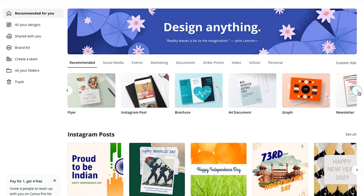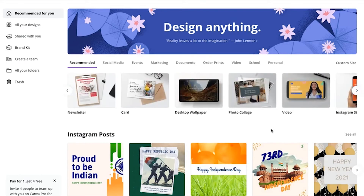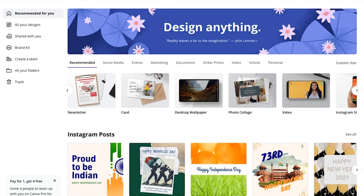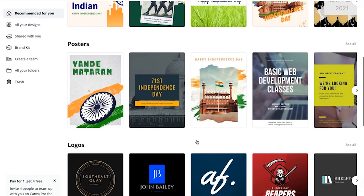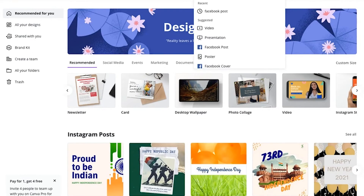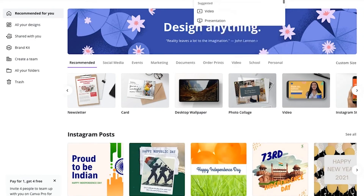You can also create social media posters like Facebook posts, Instagram posts, brochures, A4 documents, newsletters, and more. Another way to find a specific template for a social media platform is to use the search box at the top with the spyglass icon. For example, if I want to create a Facebook post, I can go directly to the search window and type 'Facebook post' rather than browsing all the available options on the dashboard.